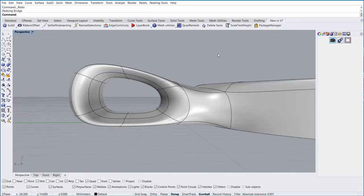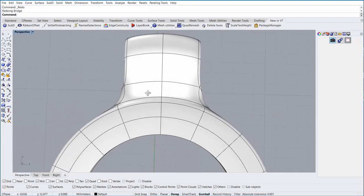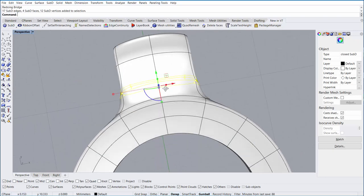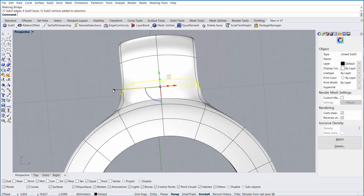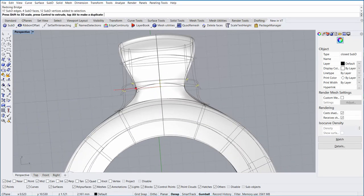The last thing to do is to just clean up the various edges and faces by selecting them and manipulating them with the gumball.